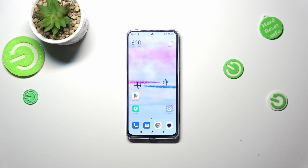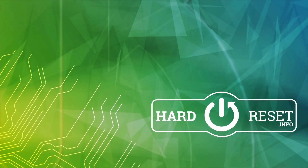That's all — this is how to change the wallpaper on your Redmi Note 11 Pro. Thank you so much for watching. I hope this video was helpful, and if it was, please hit the subscribe button and leave a thumbs up.